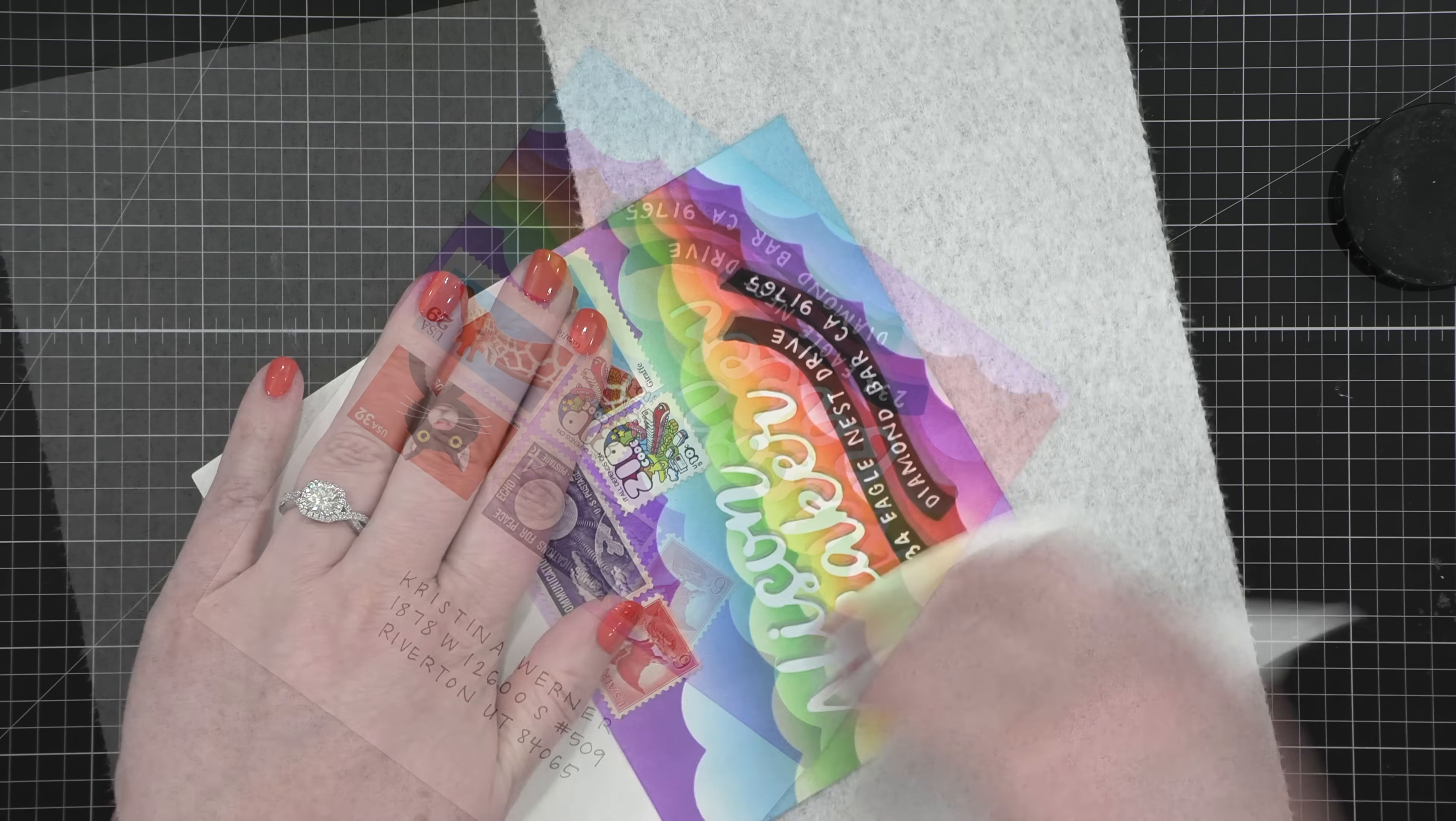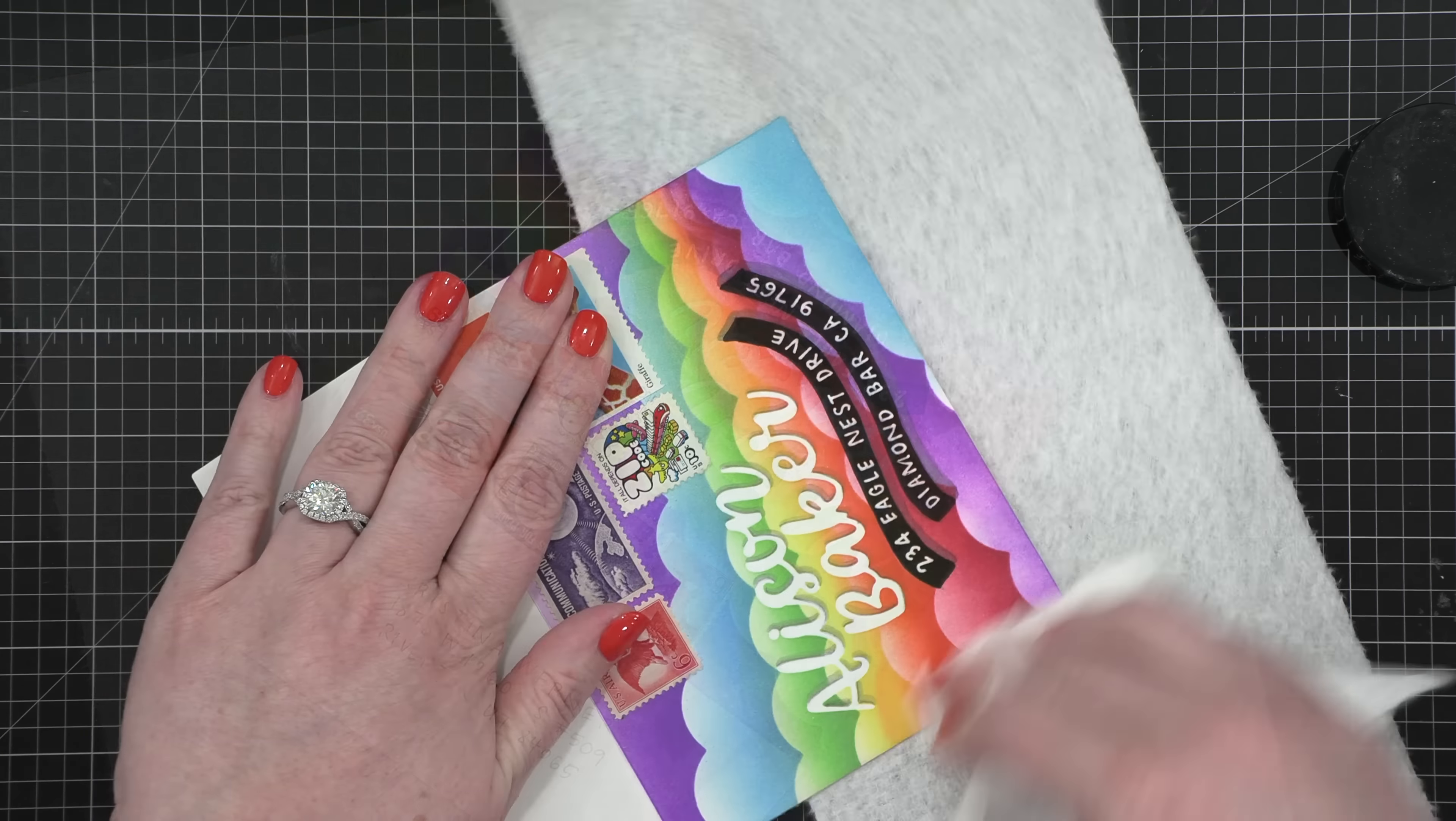I applied that with a mini round blending tool and then used a paper towel to buff it into the paper, wipe off any excess, and just make sure it's a nice thin coat. Now, normally I would do this after I have made sure that all the postage is on there.